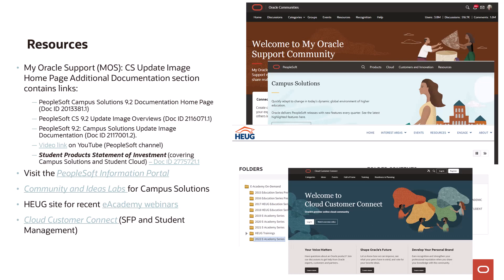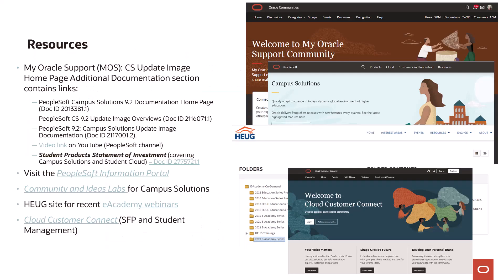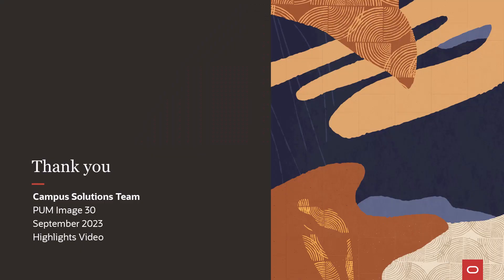Let me wrap up by including a list of useful resources for Campus Solutions customers. My Oracle Support is certainly the primary site for official information. The PeopleSoft Information Portal is a go-to site for almost anything related to Campus Solutions. For interacting with Oracle and your peers, the Oracle Community site is ideal and supports the Ideas Lab site, where all enhancement requests are logged and voted upon. If you're a HUG member, then you know the value of that community and its extensive file libraries. Finally, if you're working with a cloud product like Student Financial Planning, you'll want to bookmark Cloud Customer Connection. Thank you for listening to Campus Solutions PUM Image 30 Highlights, and we hope you will join us again.